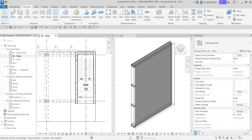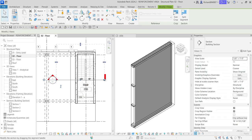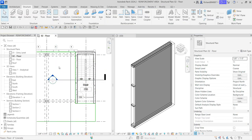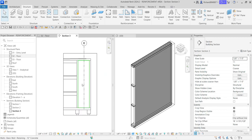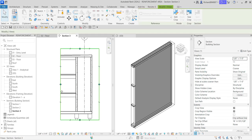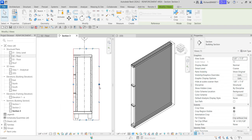Now I'm going to create a section here. I'll select the section tool and pick two points, making sure the two walls to the right are being cut by the section. Then I'll click outside and open up the section view by double-clicking the section head. I'll click on it and adjust it.